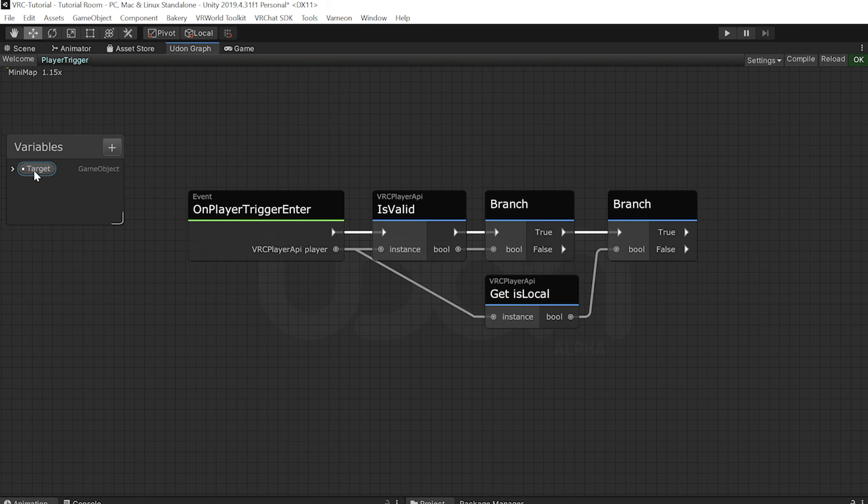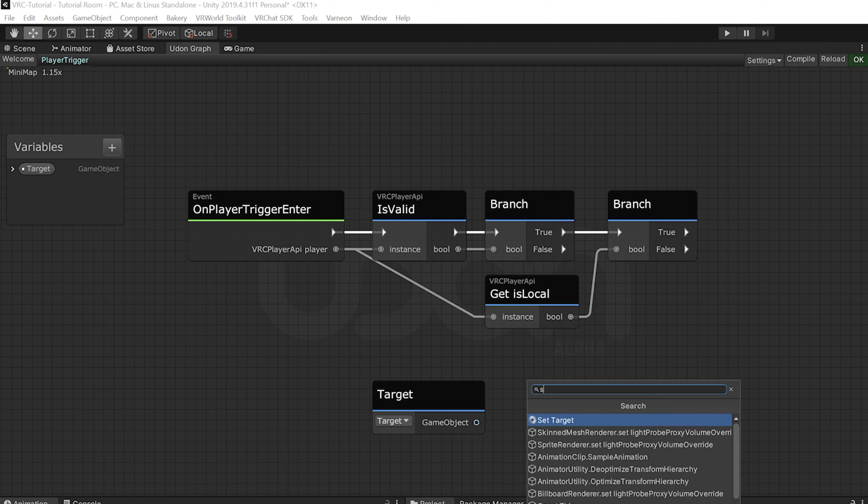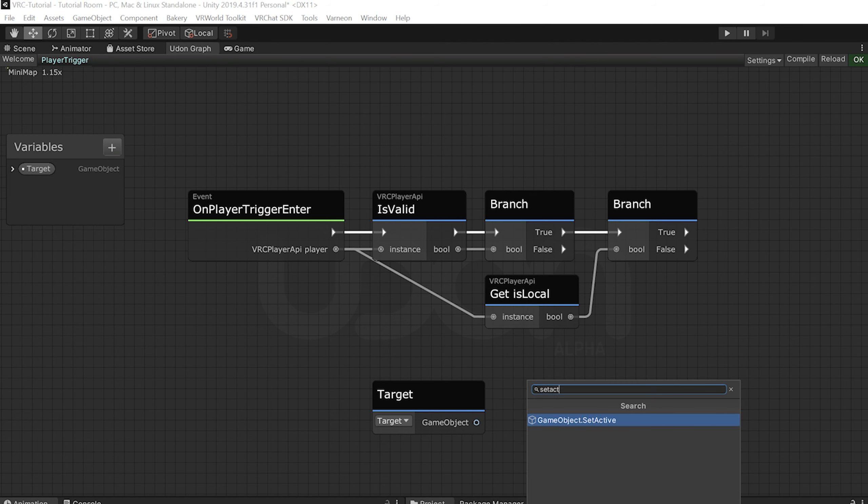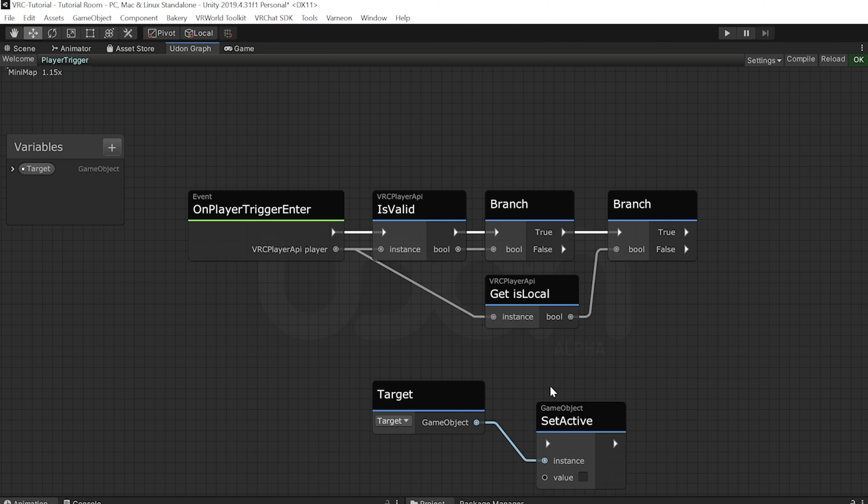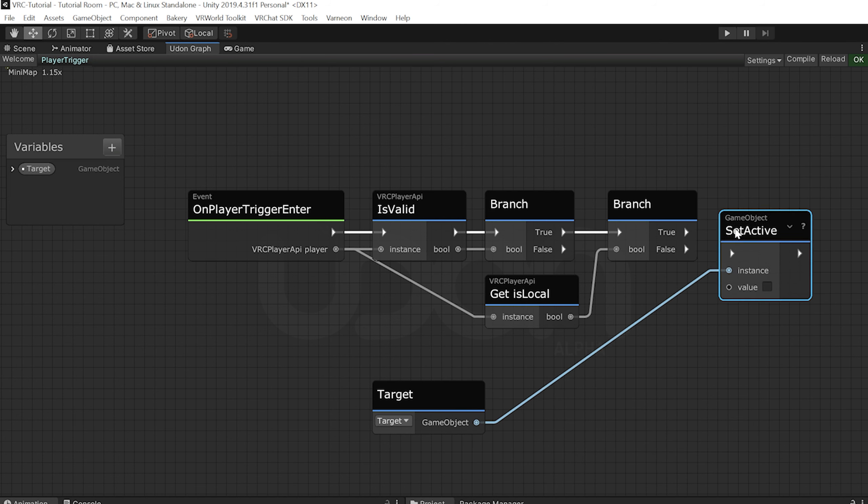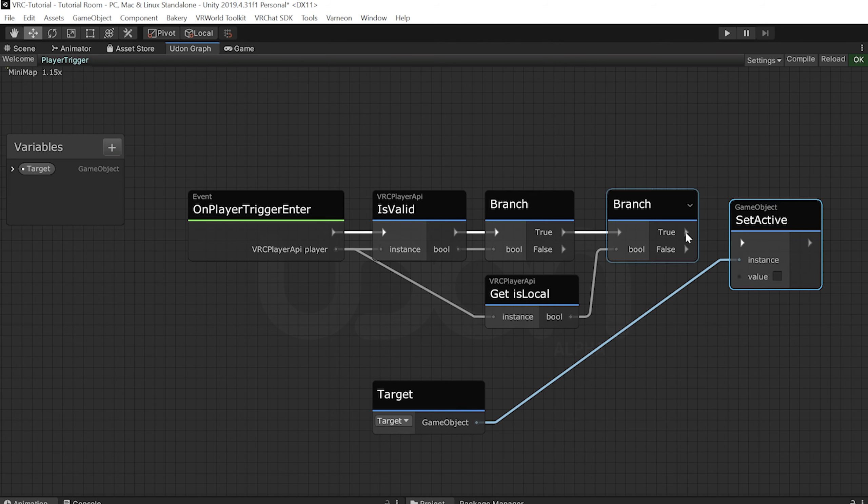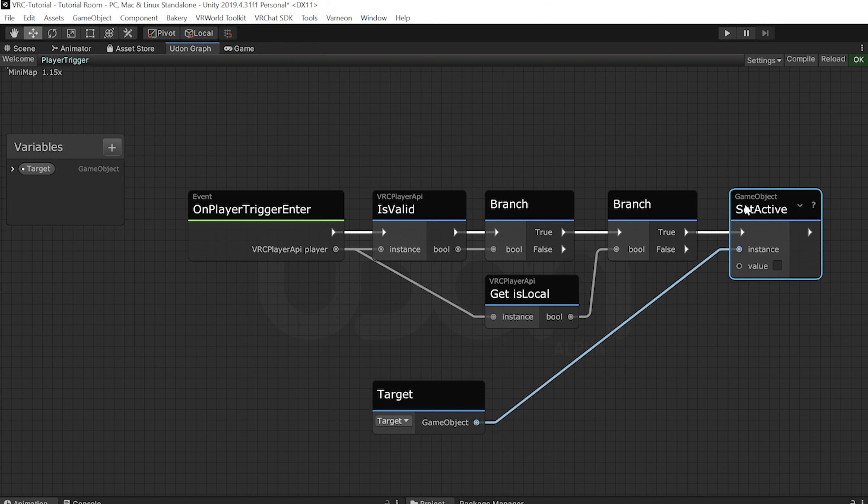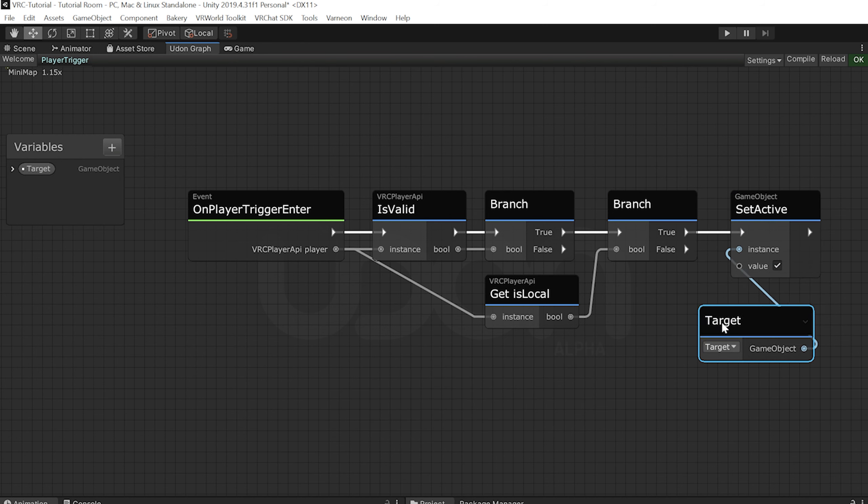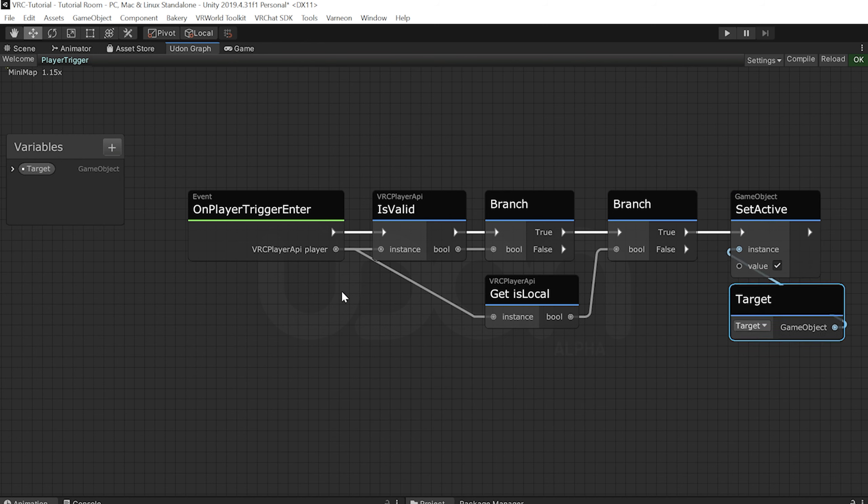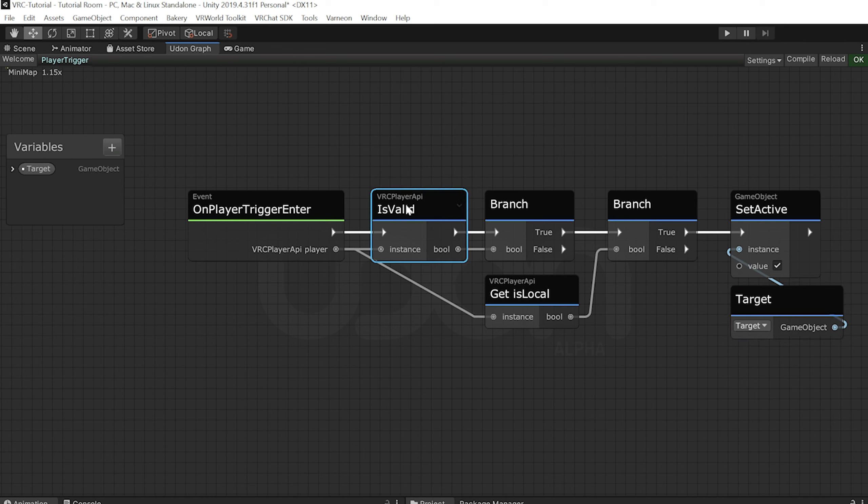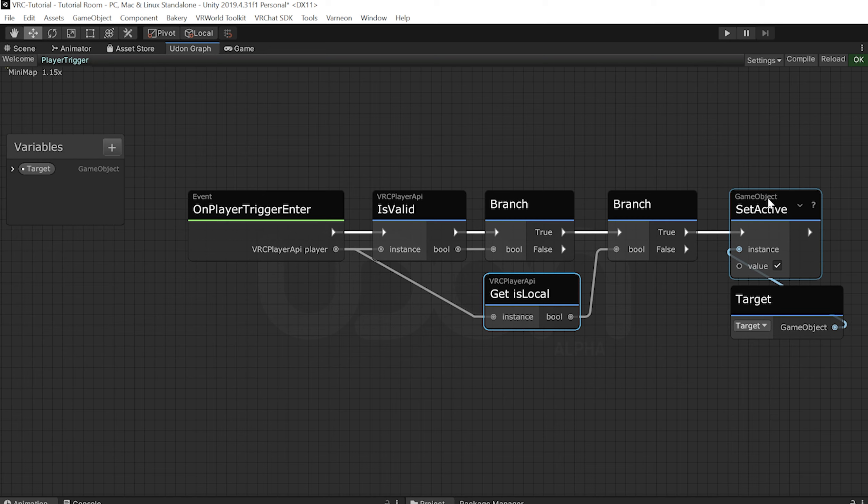Now we want to do our toggling inside of the true value of our branch. So we'll get a reference to our target, drag out from there and type set active. And then we'll just plug that in up here to true and check this so it is active. So when we locally walk into this trigger, we check to make sure that we exist. And then we check to make sure that we're local. And then we set it to be active.